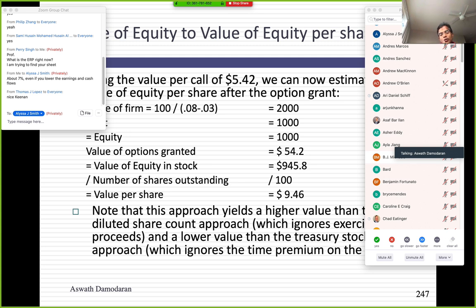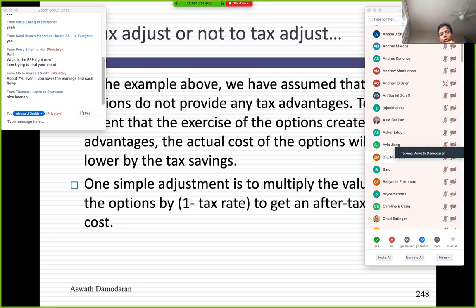To summarize: if you have options already granted, you can use the bludgeon approach — adjusting the share count — which undervalues shares. Or the treasury stock approach, which overvalues shares by ignoring the time premium. Or the Goldilocks approach: value the options as options, net them out from the value of equity, and divide by the share count. That's how you deal with options and restricted stock that have already been granted.